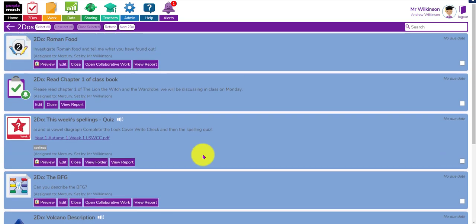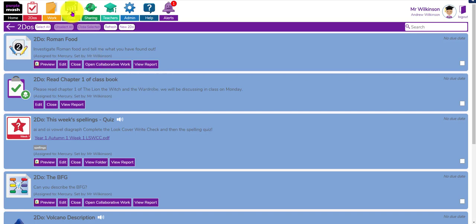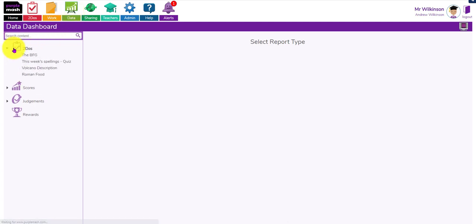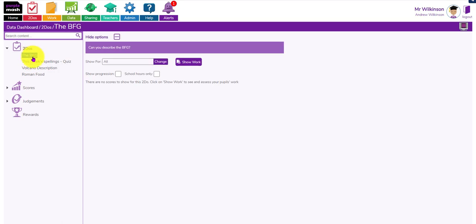So that's the to-dos - I'm not going through the whole process of setting them, just making you aware of the different functionality you've got. The other thing worth noting is the data dashboard. I like that because it's a one-stop shop for accessing the to-dos I've got open. If I wanted to see the work created in one of these areas, I can click on the relevant to-do and click 'show the work', and all the work that's been handed in will be in one place.